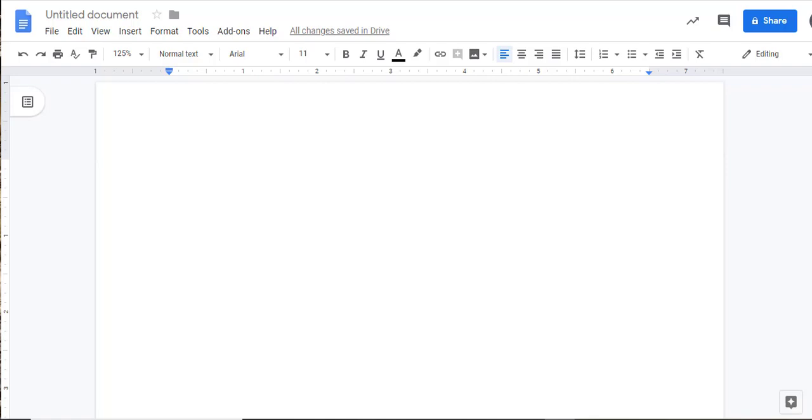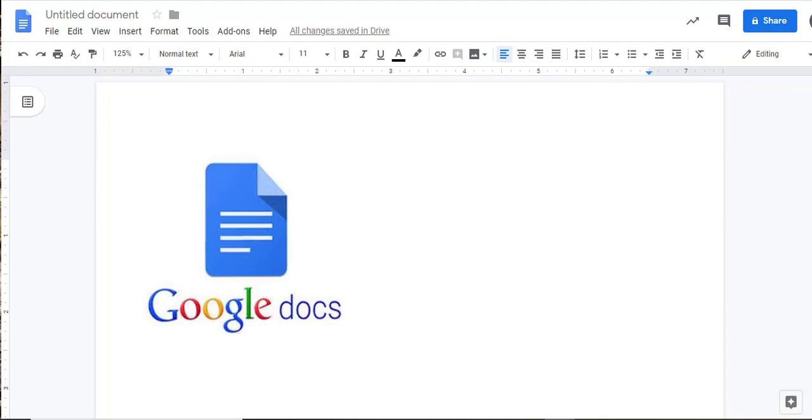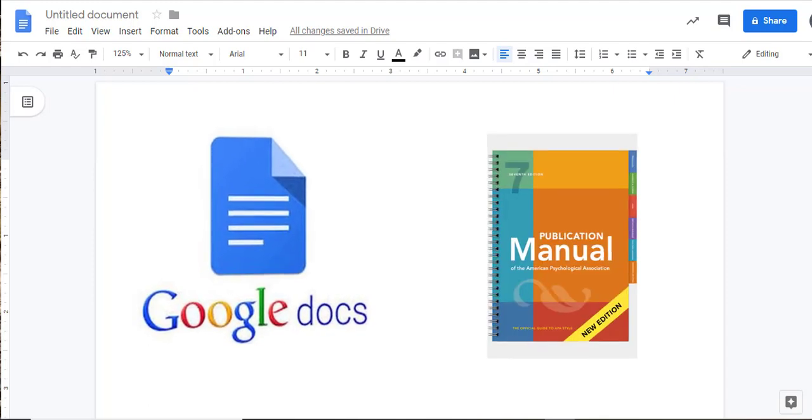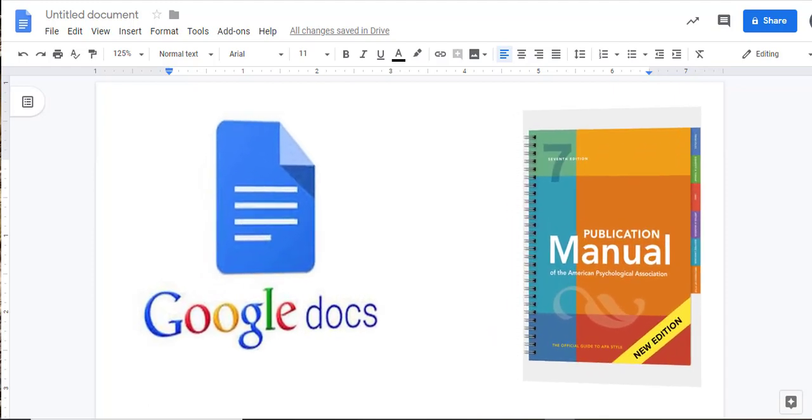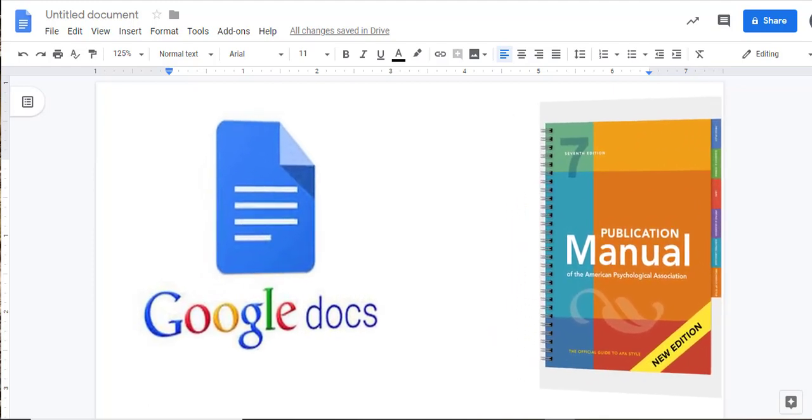In this video, we'll look at how to set up a paper in Google Docs following the 7th edition of the APA Publication Manual.